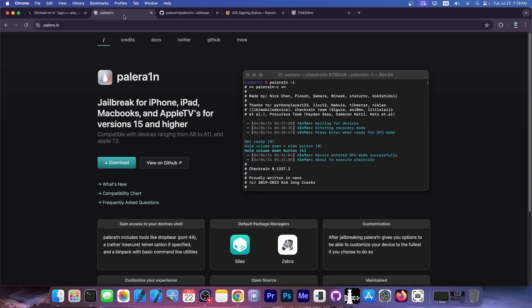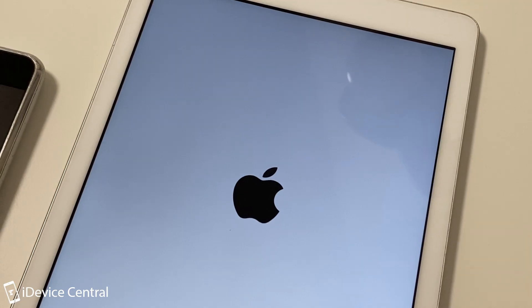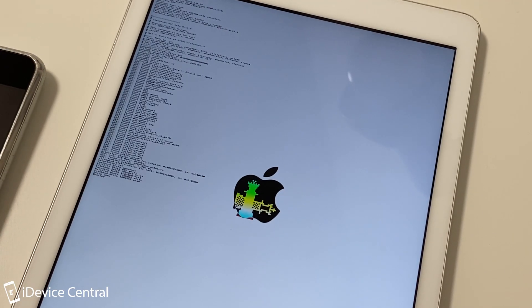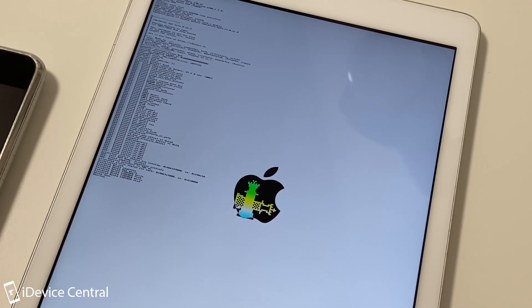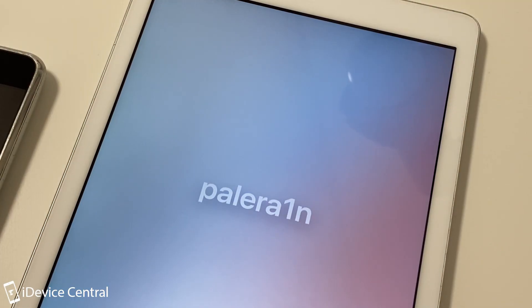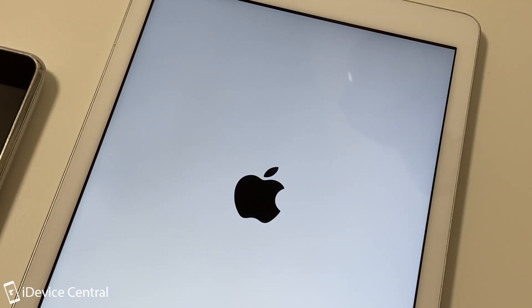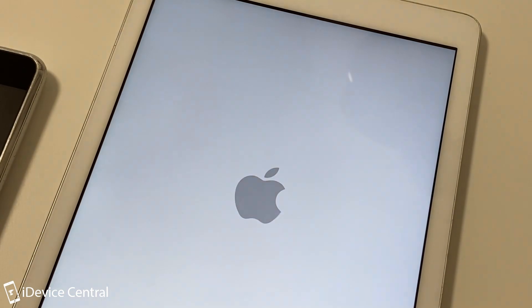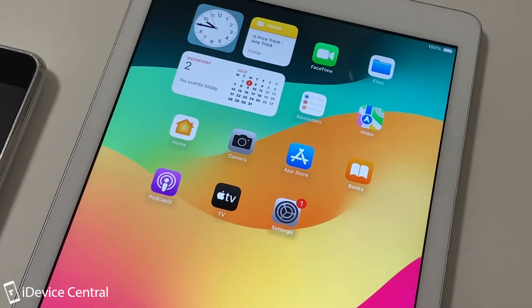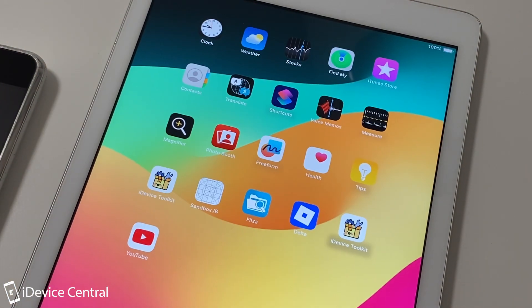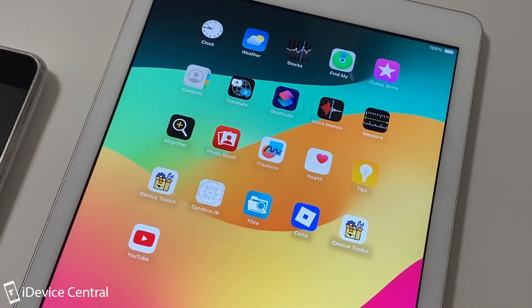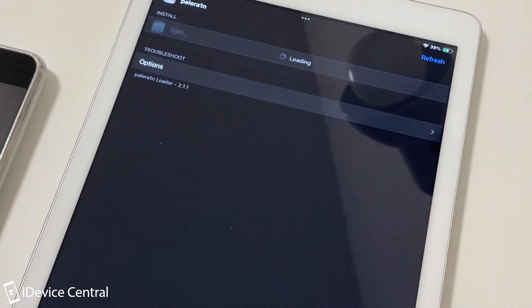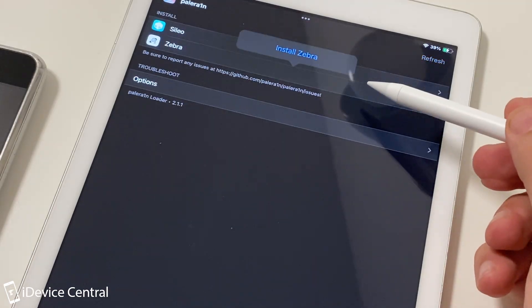The Palera1n jailbreak is available at palera.in. Many of you are probably new to the community - it's a jailbreak for A8 through A11 devices and it's completely open source. The compatibility for Palera1n is a little bit weird. It goes officially all the way up to iOS 18.3.2, which is supported on the iPad 7th generation.